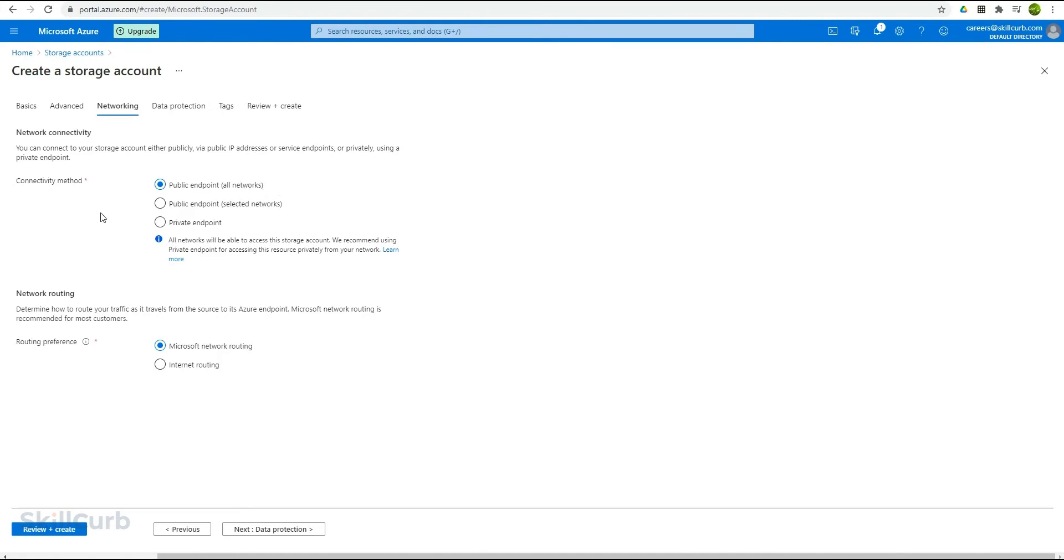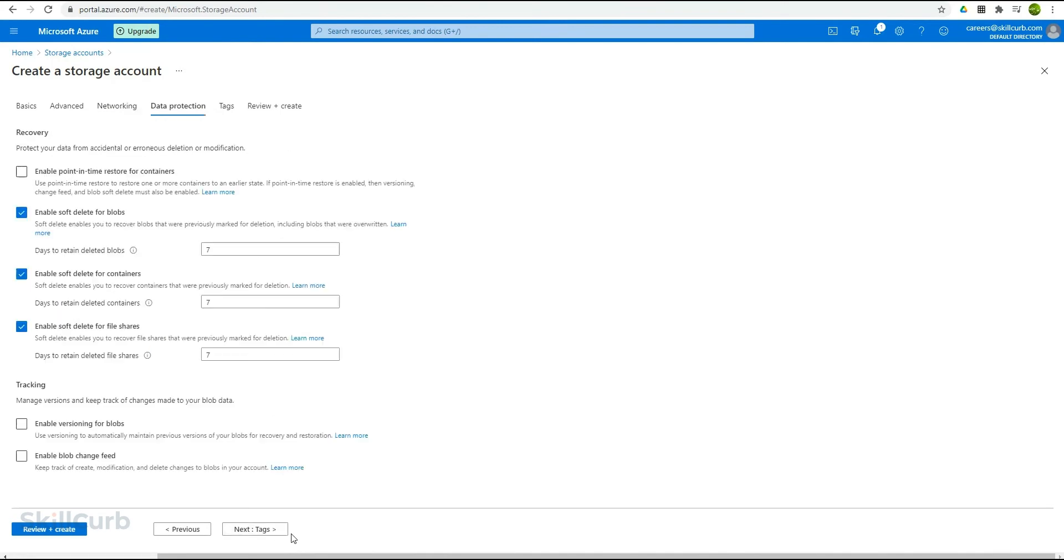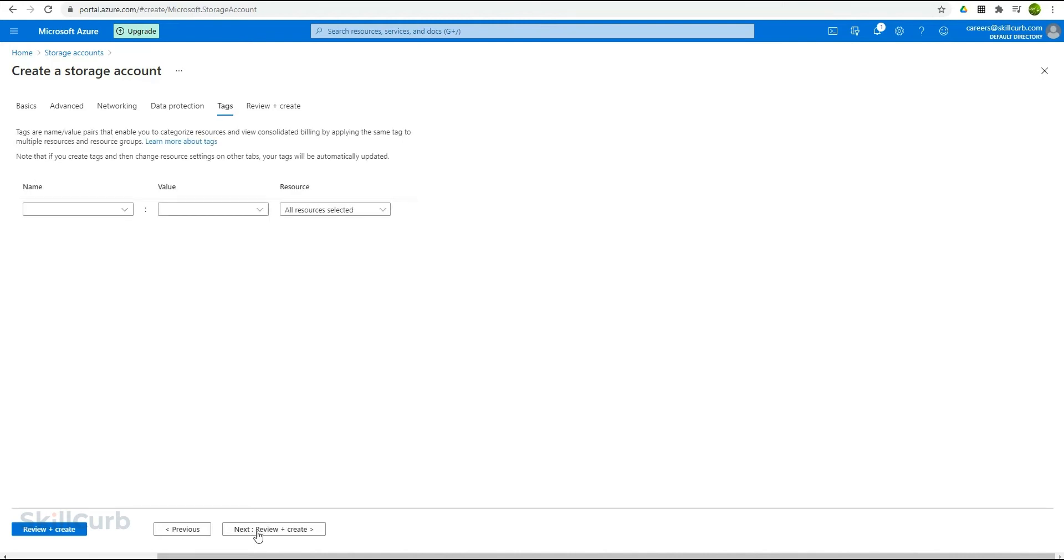Moving on forward, you have the network routing options. I will select the Microsoft routing. Next, I will keep all of these as defaults and won't be making any changes to it. Click on next.